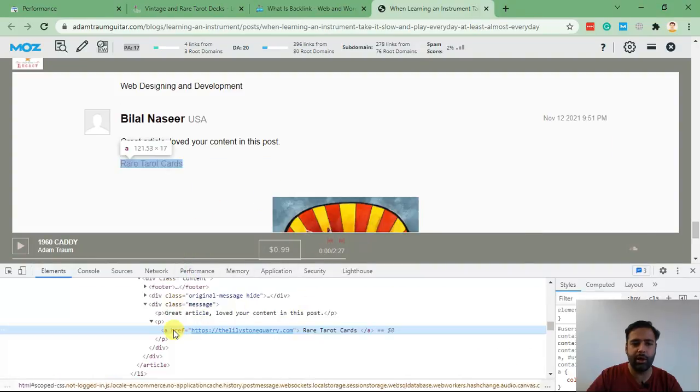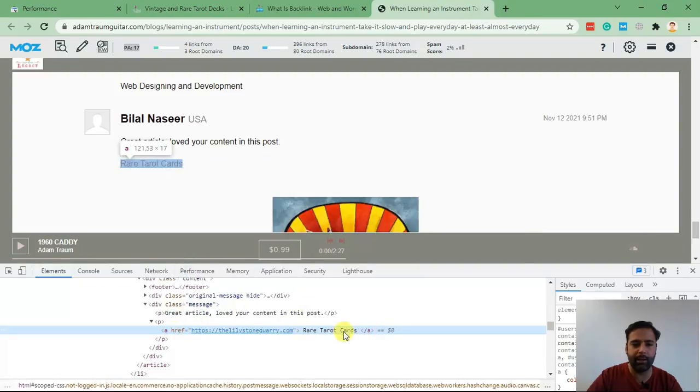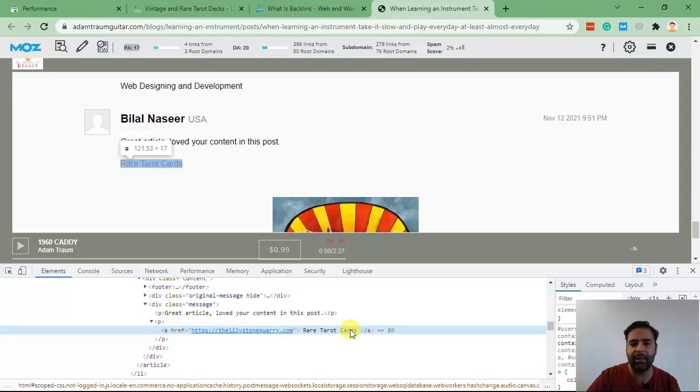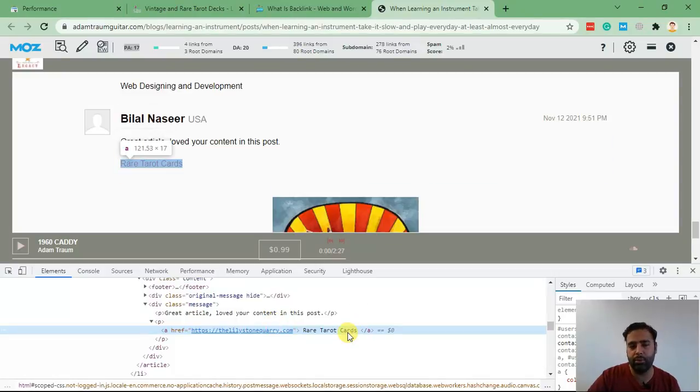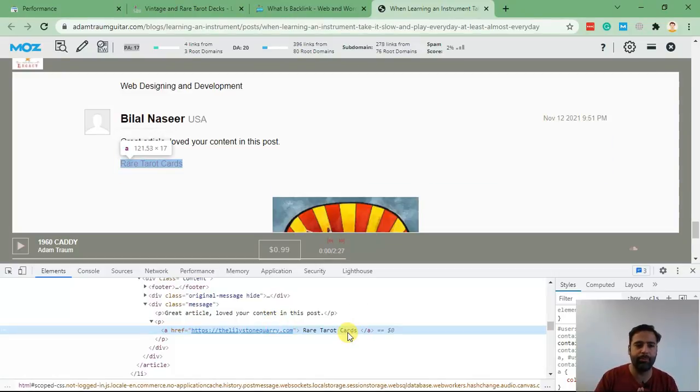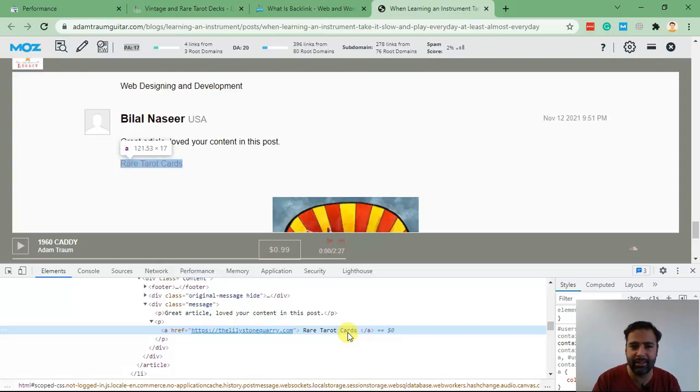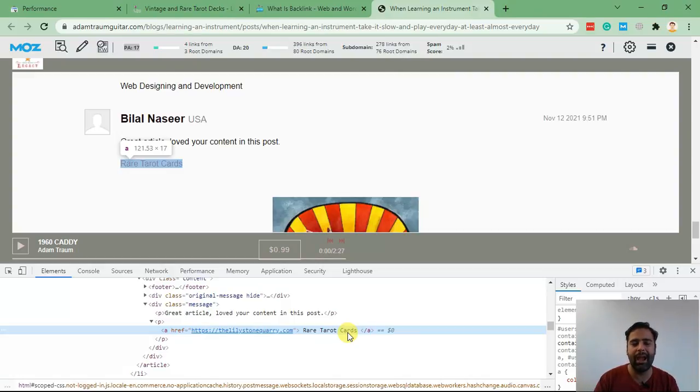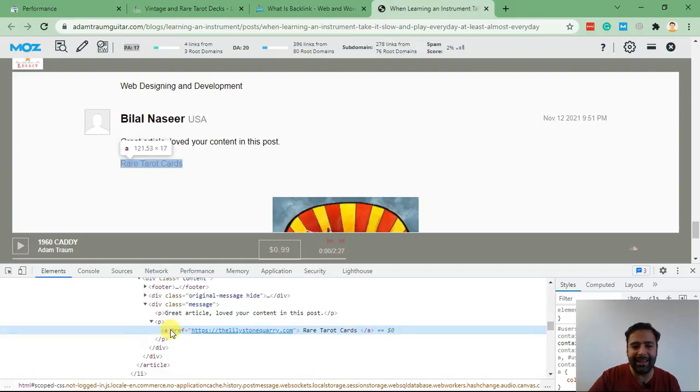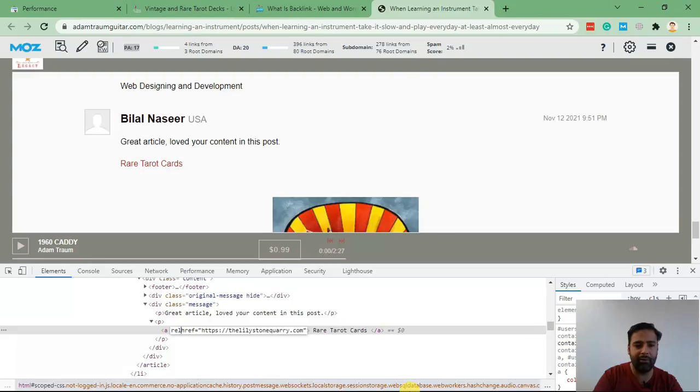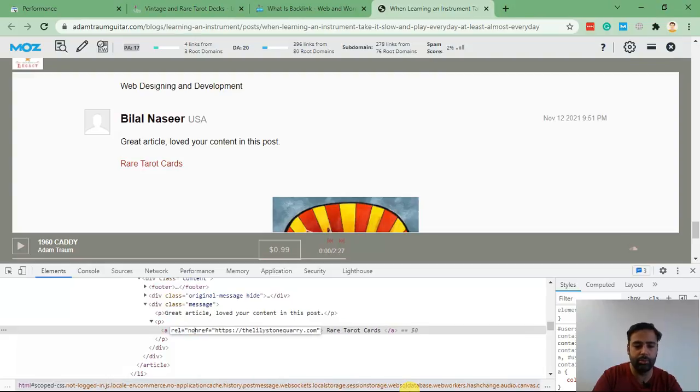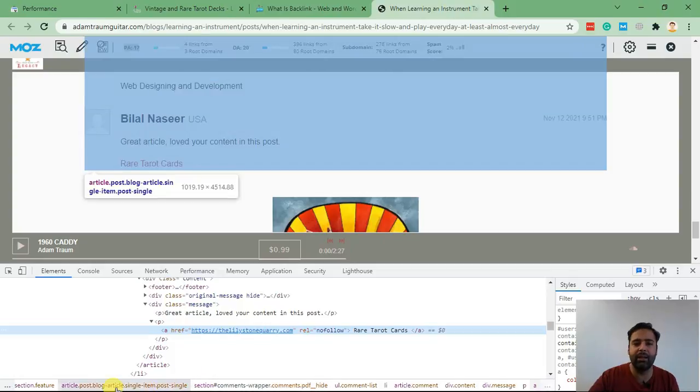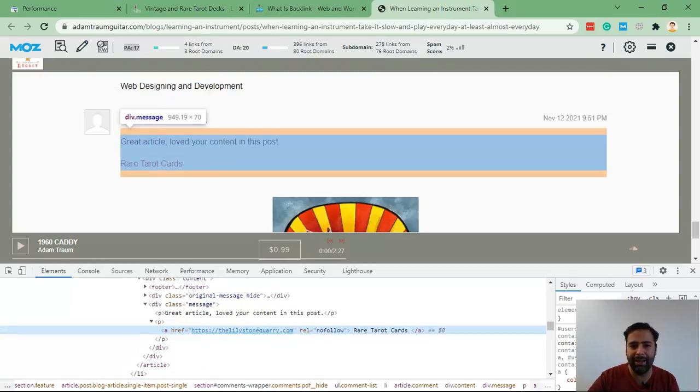This is a do-follow backlink. As you can see, there is no 'no follow' mentioned in the link. So how you can check do-follow and the difference between do-follow and no-follow? Do-follow is a high-quality backlink which will index, and no-follow is not indexed by Google that often. It can drive some traffic to your website but it's not properly indexed in Google and it will not impact your rankings.